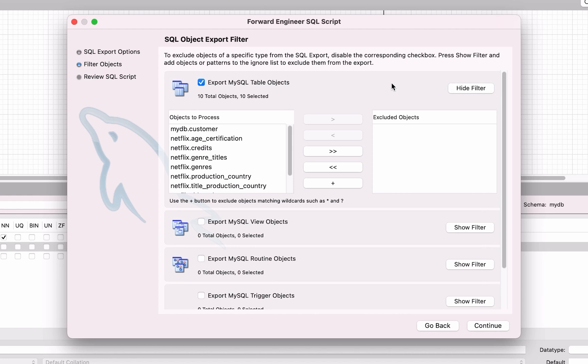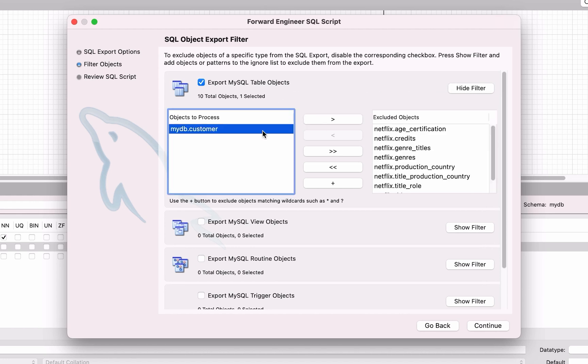Click on Show Filter and you can remove the tables from the export. In this example, I only want to include the customer table, so I'll exclude all other tables. Click Continue.